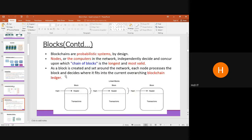Blockchains are probabilistic systems by design, using mathematics for validating transactions. A puzzle is thrown to a set of nodes called miners whenever a transaction is initiated. All nodes attempt to solve the puzzle, and the miner with the nearest answer is considered the winner. The chain of blocks is the longest and most valid one. As soon as a block is created, each node processes it and decides where it fits in the blockchain ledger.